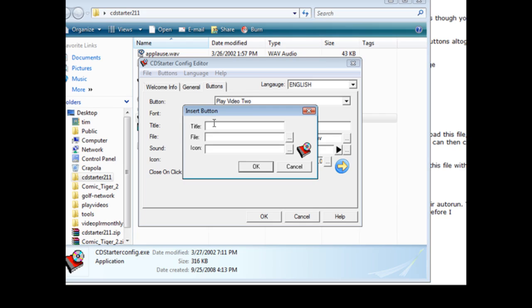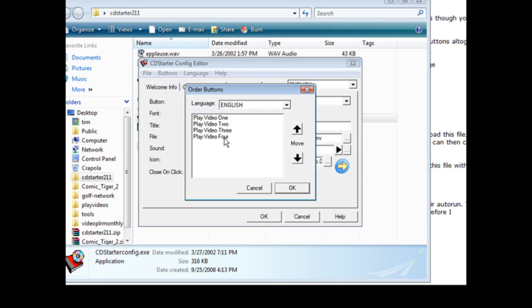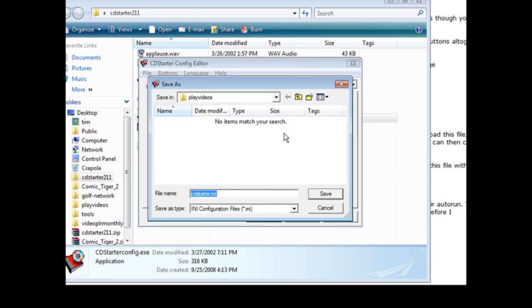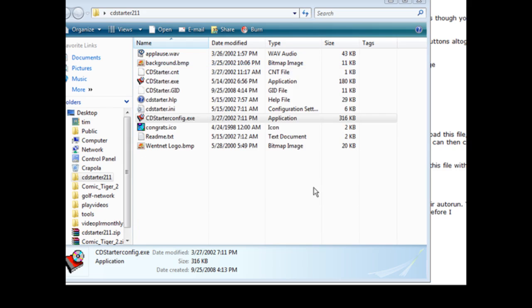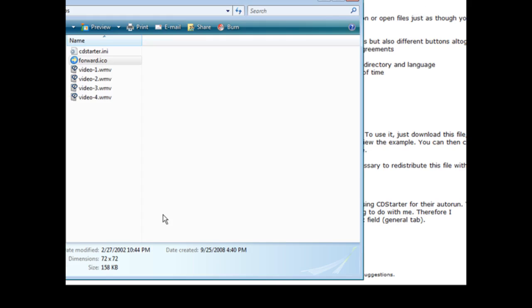Okay so I went ahead and finished that. Now we can click on order and video one, two, three, four. If we wanted to switch these around we could just pick them, move them up and down, so we're okay with that. Okay now all that's left to do is click OK and then where we're going to save it which is in our main file.